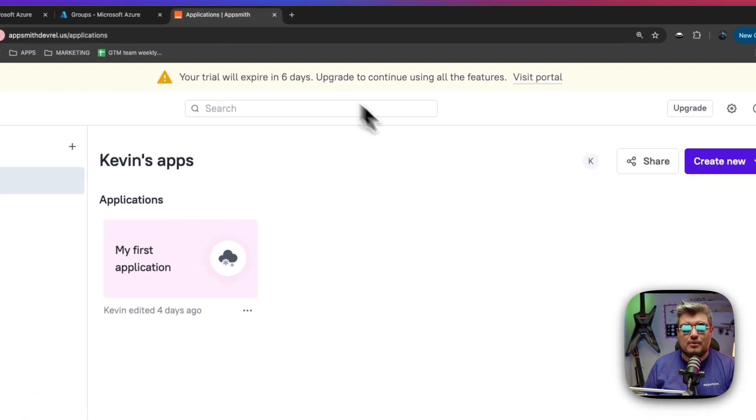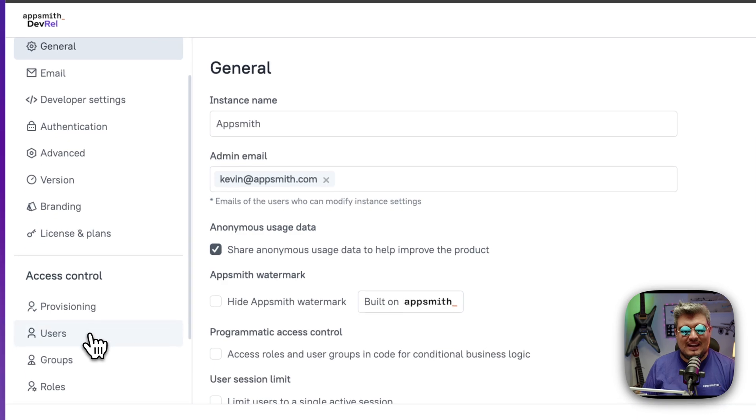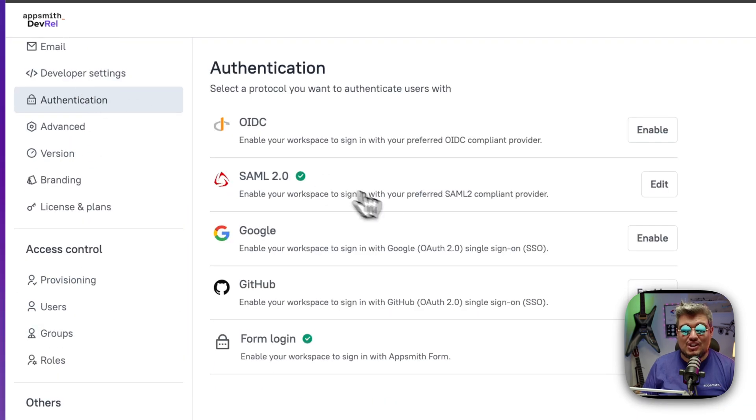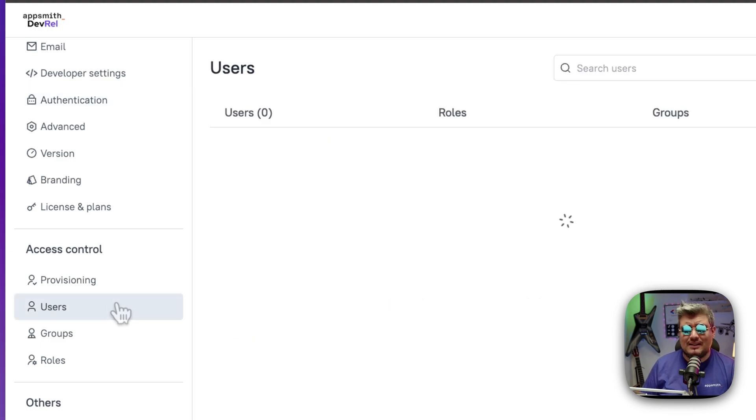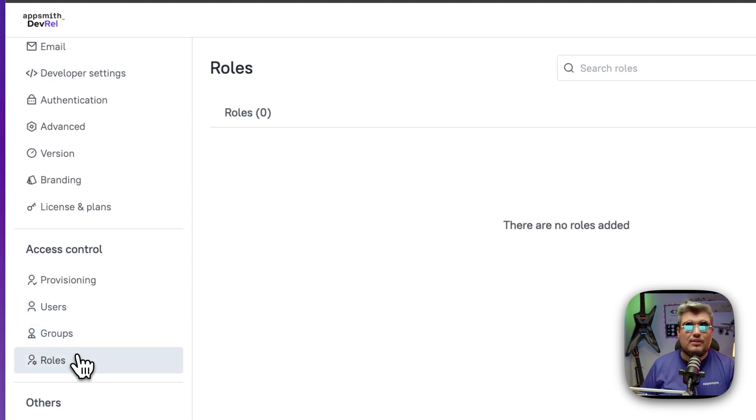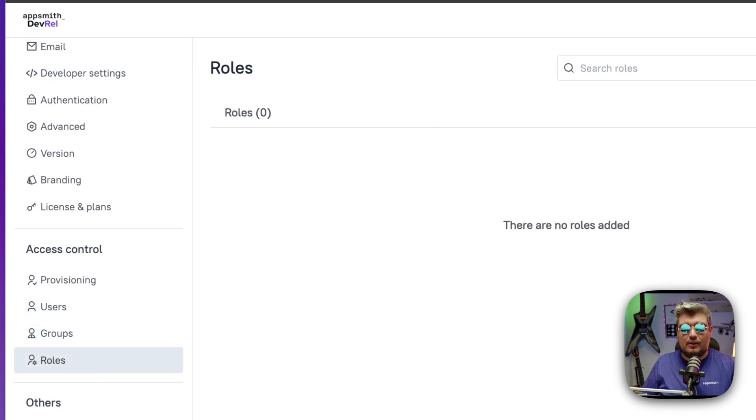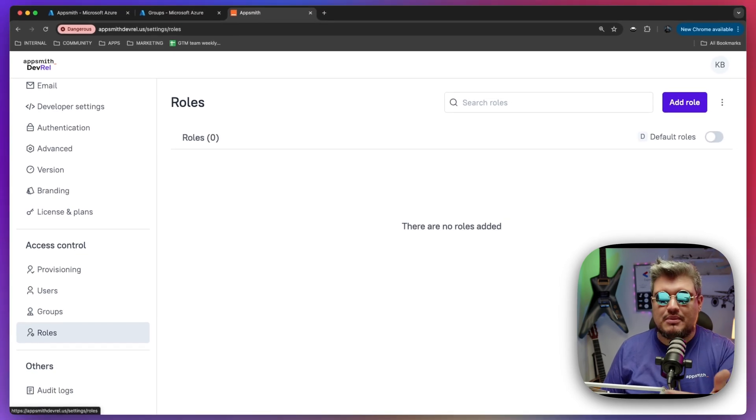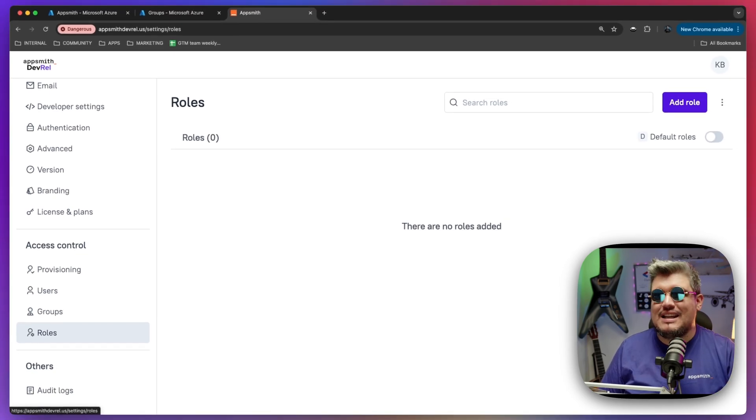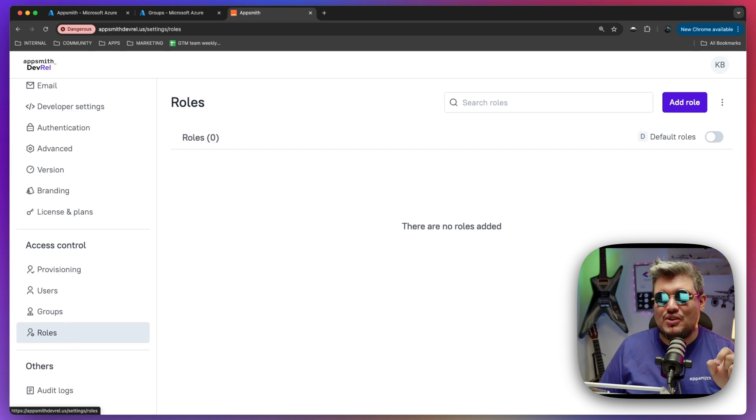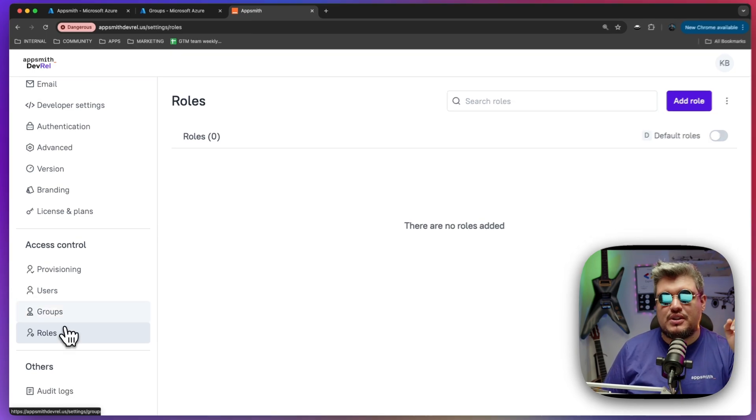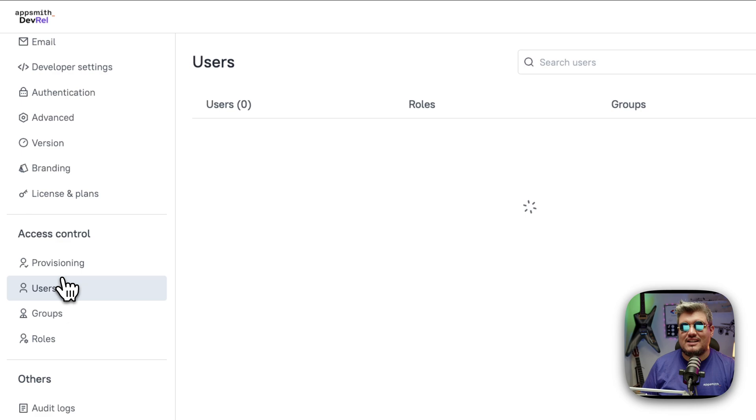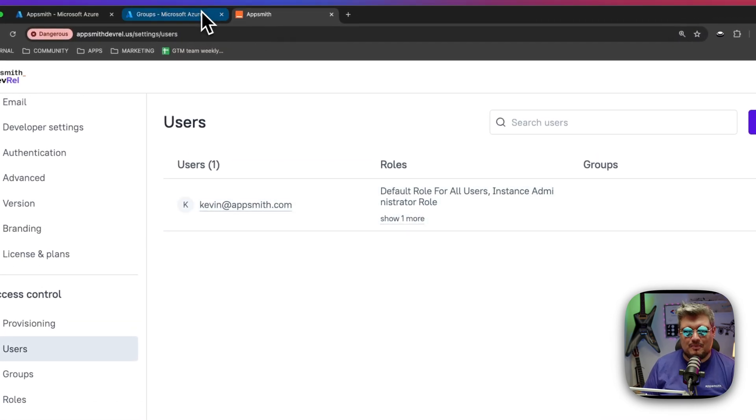And if I go to my AppSmith instance, to my settings, and then I go to the authentication area, you will see that indeed SAML 2.0 is already integrated. But I don't have any users, I don't have any groups, and I don't have any roles. Although my users in Azure can authenticate to AppSmith with no problem and see applications and even create their own.